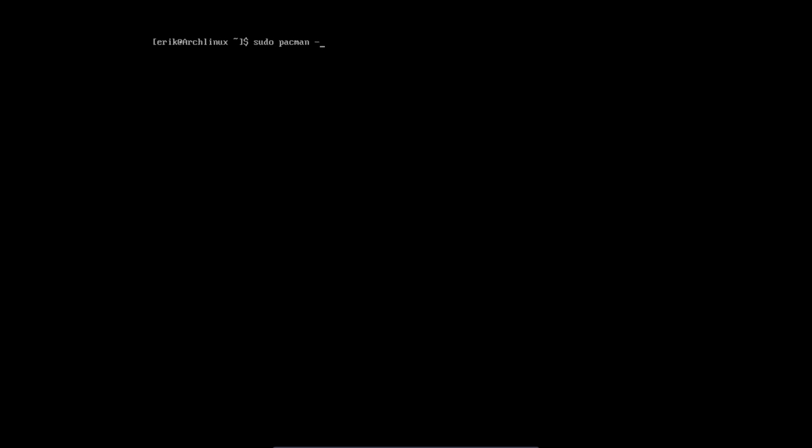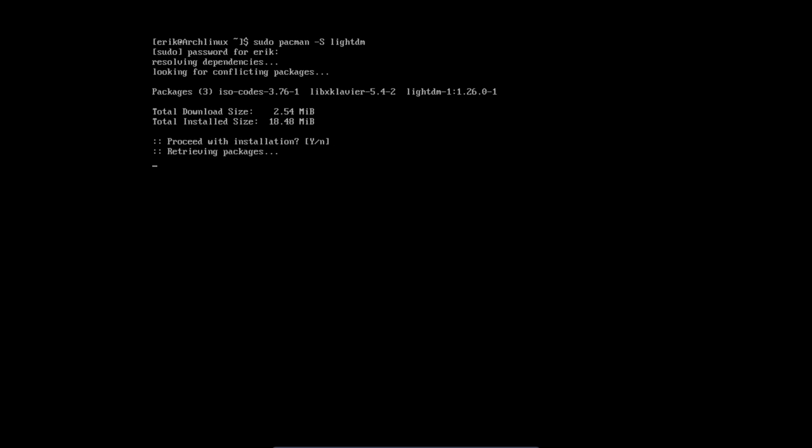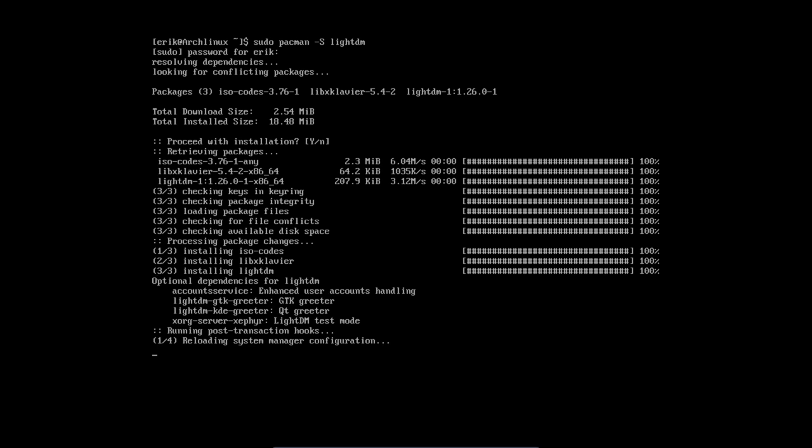But we need to have LightDM anyway. So sudo pacman -S LightDM. Let's do it one by one. Let's install LightDM. That's that.